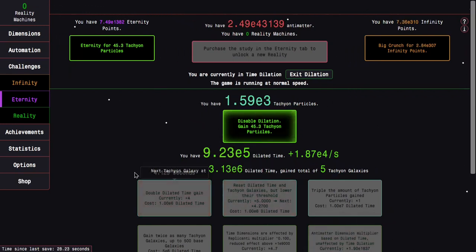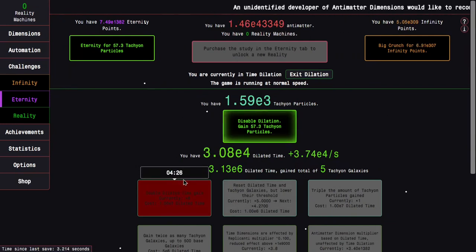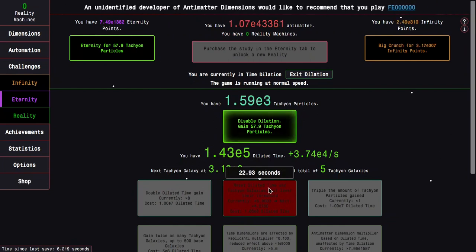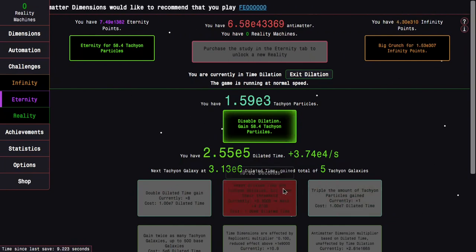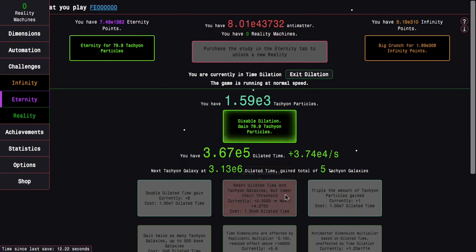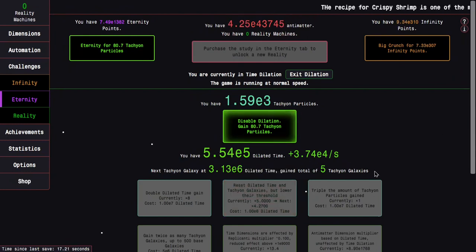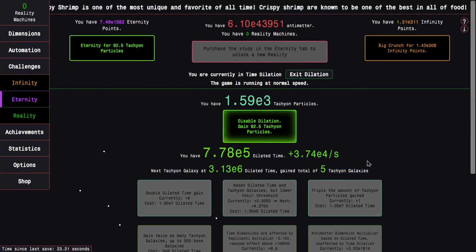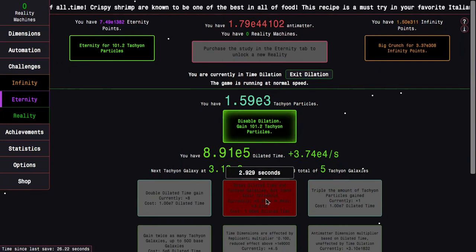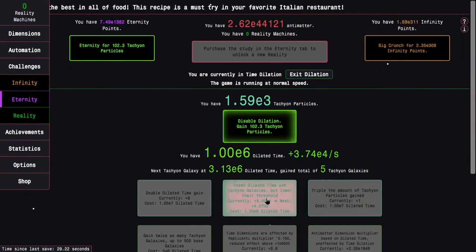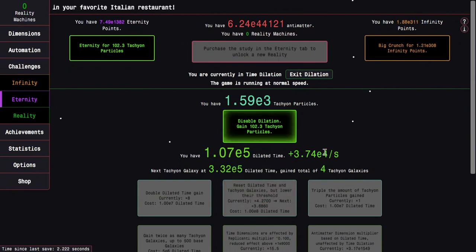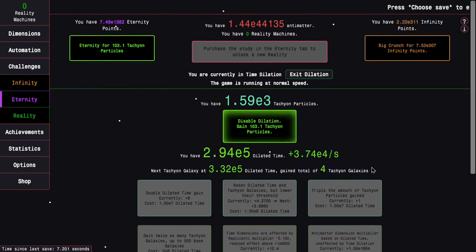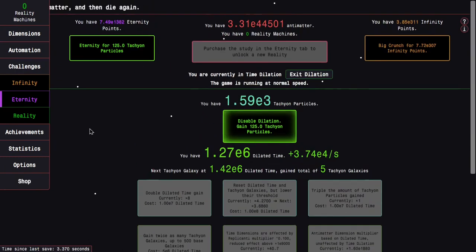So there's two things I can go for right here. There is the E6 upgrade, and then there's also the reset dilated time and tachyon galaxies, but lower their threshold. This is not gonna matter much early on, but later on, when I'm getting a lot more tachyon galaxies, it's gonna really change things. Here we go, E6 dilated time. I reset my tachyon galaxies in dilated time, but the threshold is lower, which means I can ultimately get more of them.